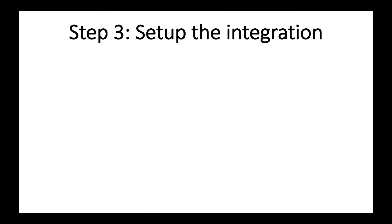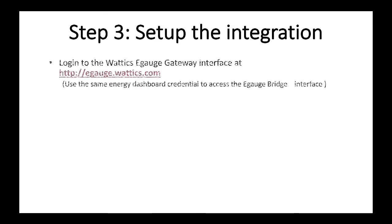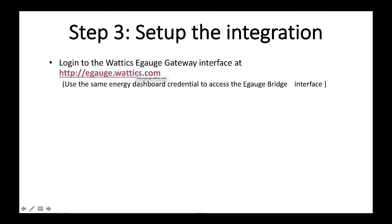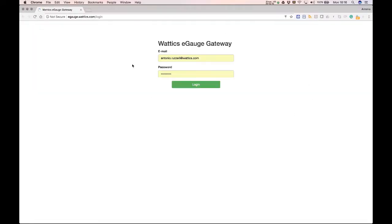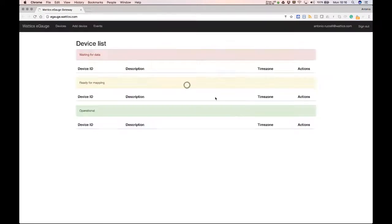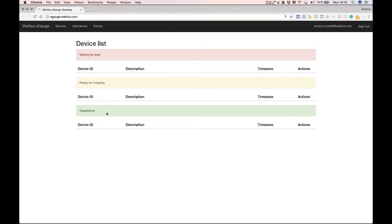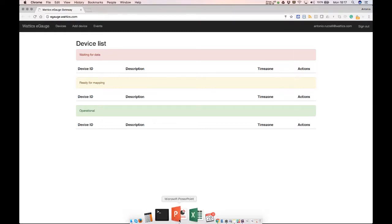Step number three, you need to set up the integration. The first thing is to log in to the Wattix eGauge gateway interface using the same credentials that you use for the Wattix platform. So if I click onto this link, I get redirected to this page and I can use the same dashboard credentials. So if I log in here, I can see my device list and the device that I'm waiting for data, ready for mapping and operational.